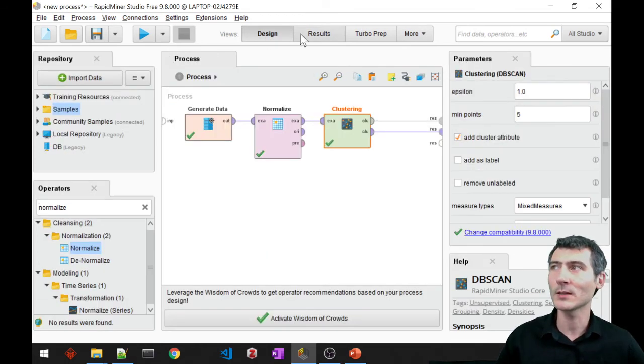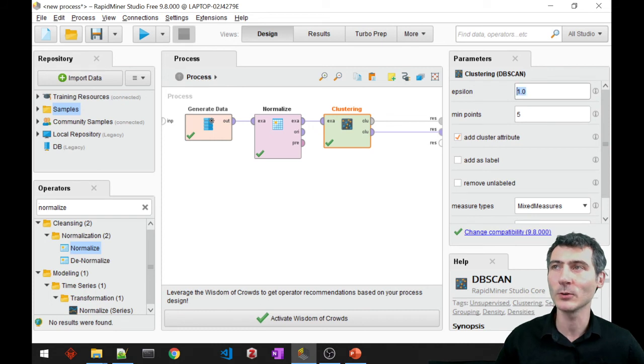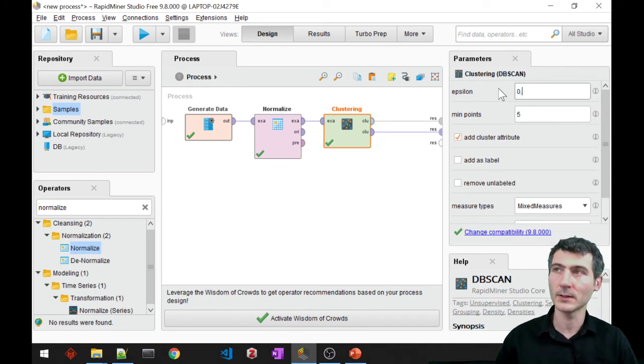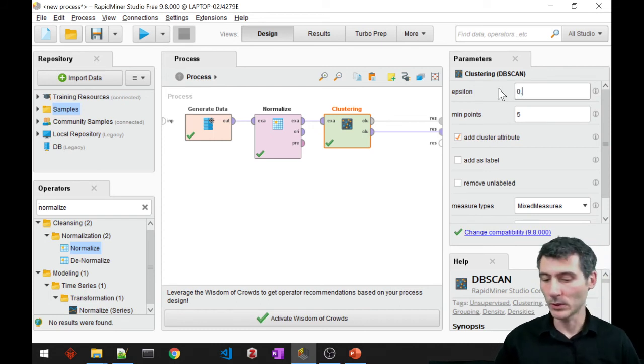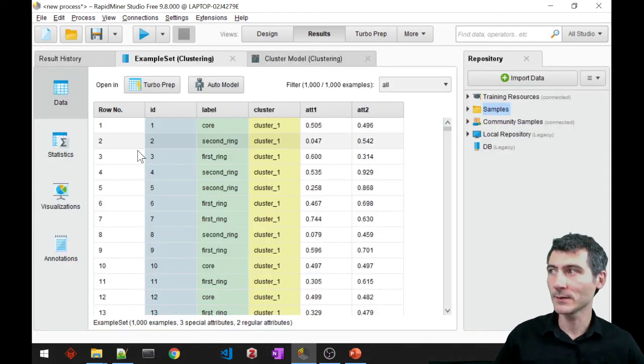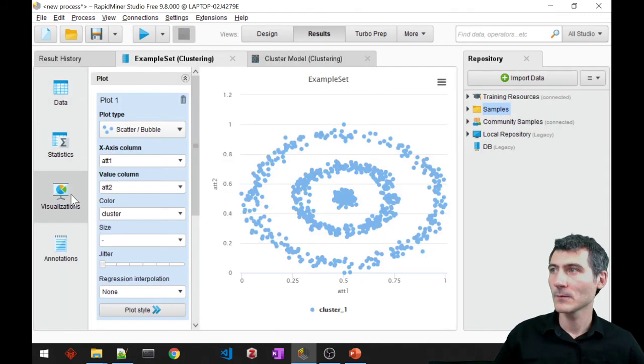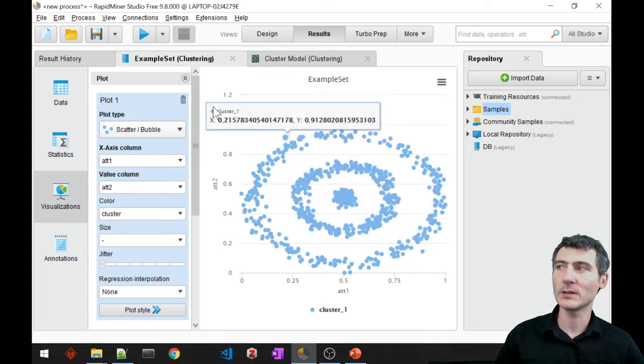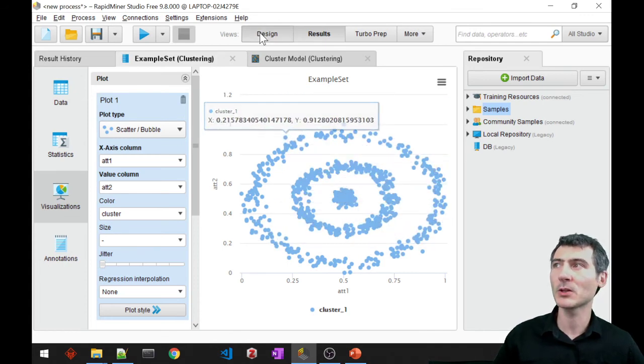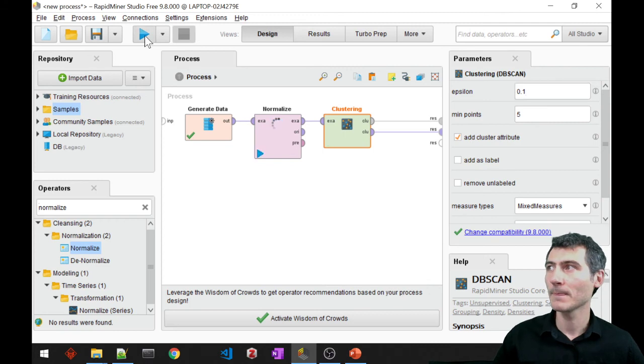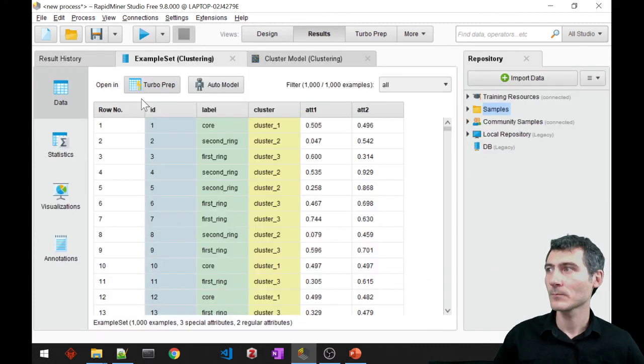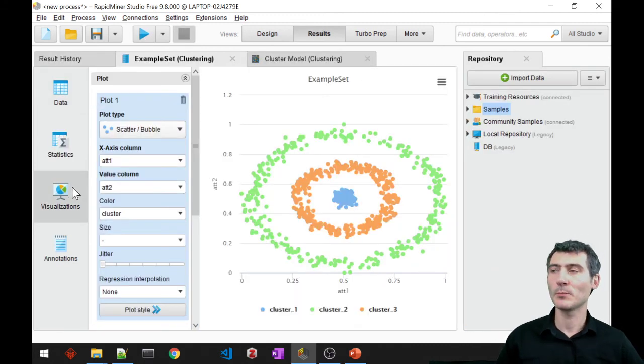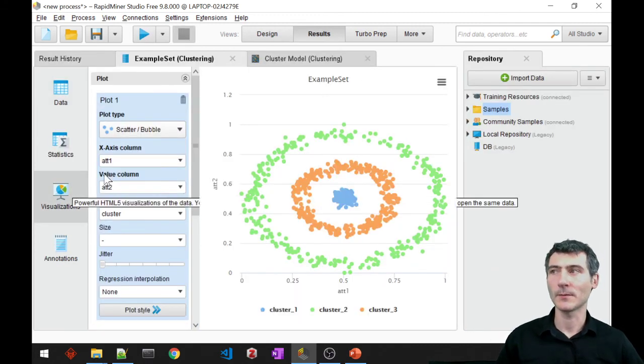Let's go ahead and play with that epsilon. I'll select 0.2. I don't know if it is going to be enough, but let's run it. Basically it was not enough. We still have one big cluster. So let's check 0.1 and visualize it. Perfect clustering.